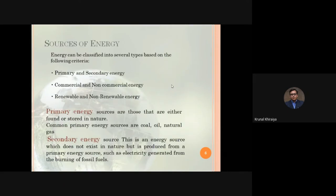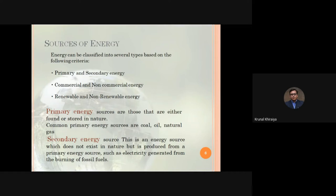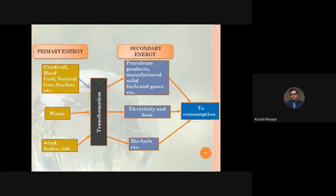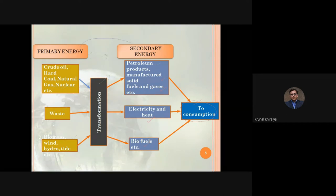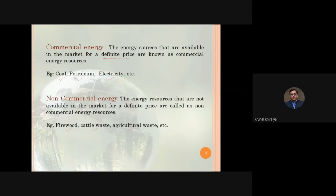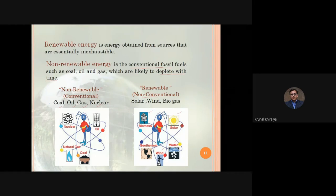In lecture two, we discussed types of energy sources. Primary energy sources are freely available or can be extracted from the earth — common examples are coal, oil, and natural gases. Secondary energy sources do not directly exist in nature; they are produced or transformed from primary sources. The transformation is needed because primary energy cannot be directly consumed by end users. We also discussed commercial vs. non-commercial and renewable vs. non-renewable energy classifications.